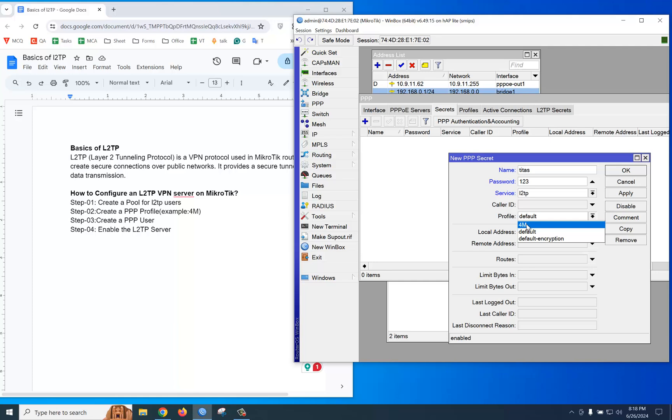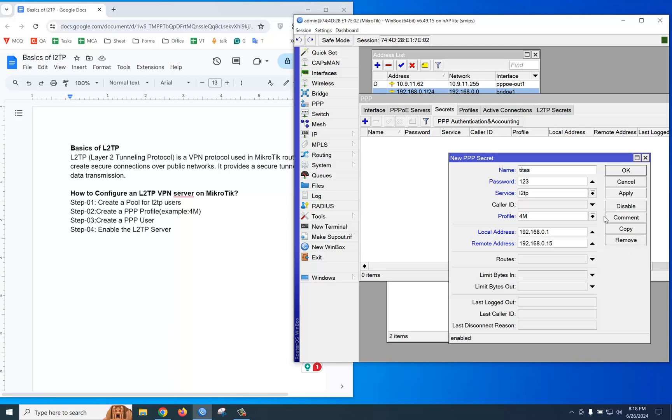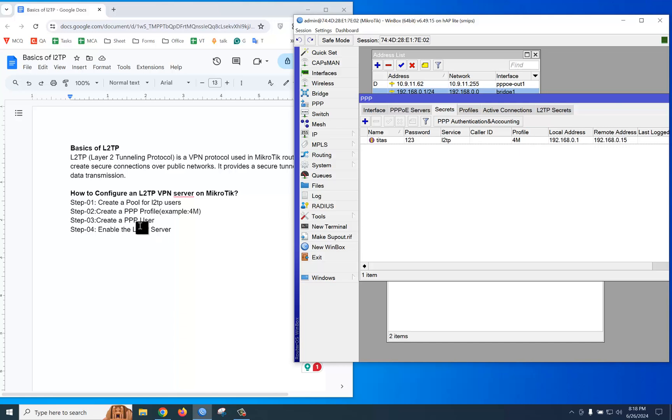We just created the profile: 4M. Then if you want to provide a specific IP address for this user, you can assign the IP address here. You should provide LAN IP: 192.168.0.1, and the remote address: 192.168.0.15 from the 10 to 20 range. Apply and OK.